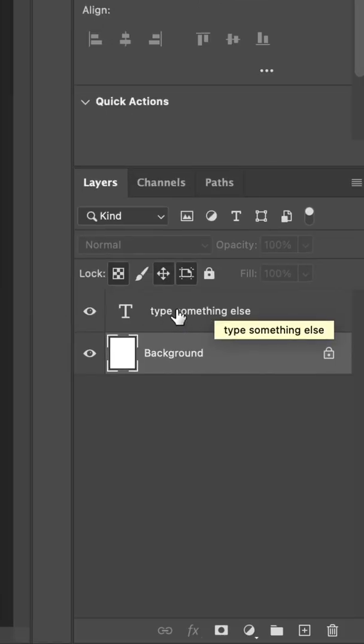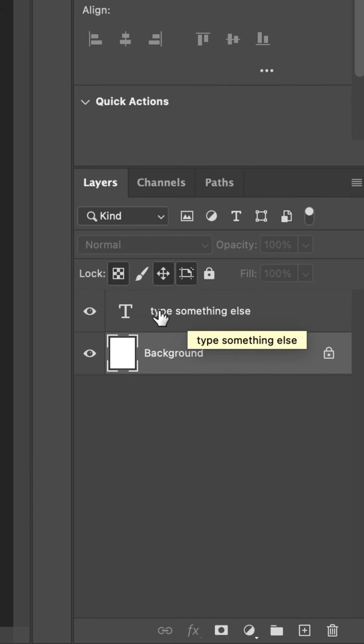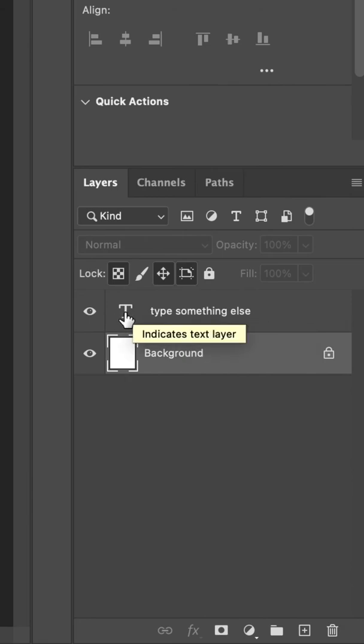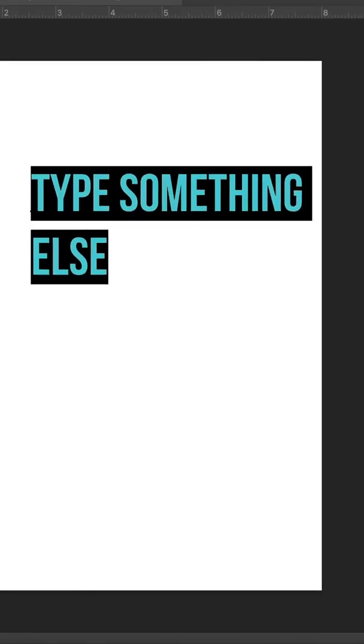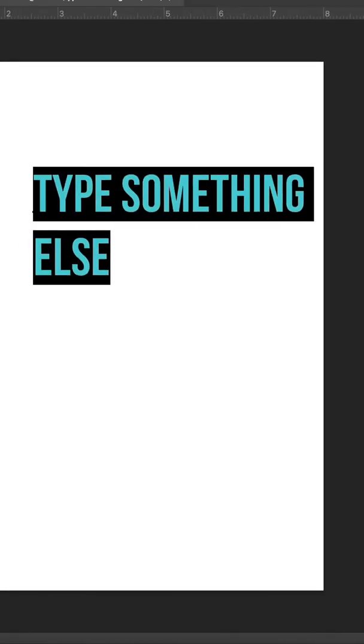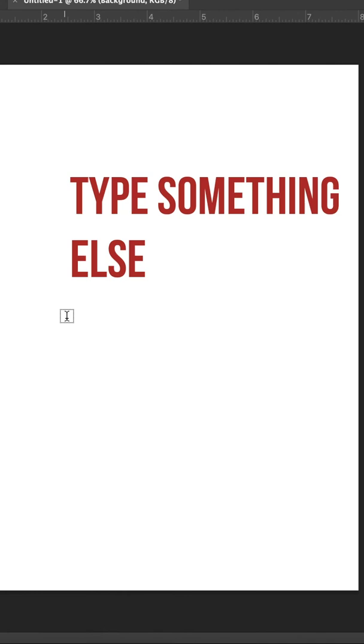Notice over here in my layers panel that when I add text, I get a new text layer. You can double click right on this T, and that will also select all of your text for you.